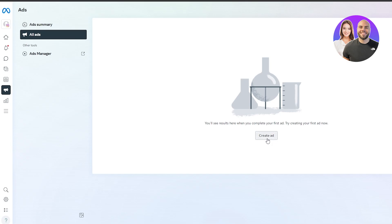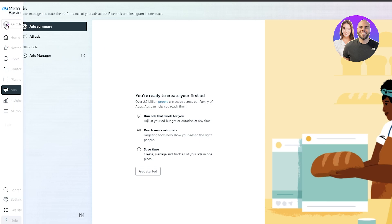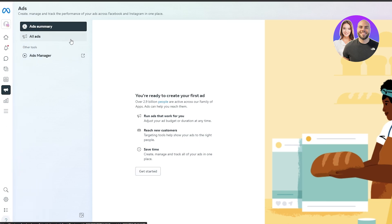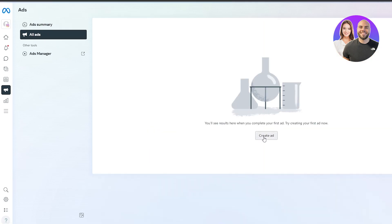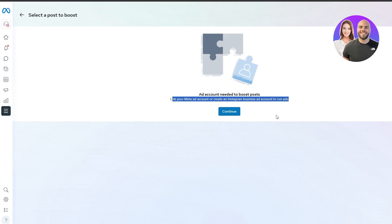Click on 'Create an Ad' to open the ad manager in a new tab. Here you can set up or link to an ad account. You can either sign in with your Facebook account and use your existing ad account, or create a new one. We'll click on 'Get Started' and then 'Create Ad', which will take us to the ad account setup screen.